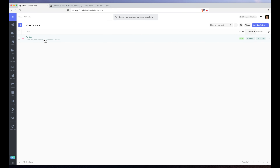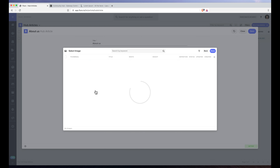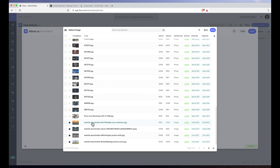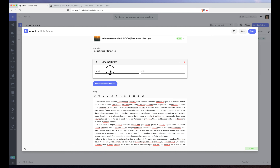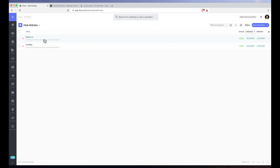Now we've got our one hub article. If I click new hub article we can do another one — maybe about us. We'll click image, choose another image, kind of a sunset one. The description can be 'find out more information,' and we'll paste lorem ipsum in the body. We'll add an external link like 'meet the team' with a URL of forward slash something. We'll hit save. Now we have two hub articles — that's a good start.